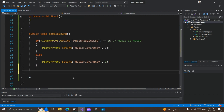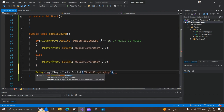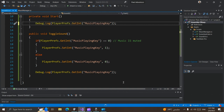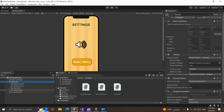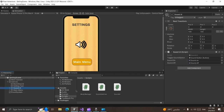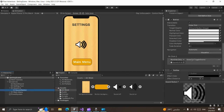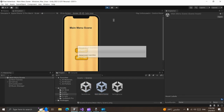We can test this value for our key with a Debug.Log in the ToggleSound function and also in the Start function. If we save this script and go back to Unity, let's attach the script to the SoundUI game object and assign the references — the sound button, and our sound off and sound on sprites. Then attach the ToggleSound function to the sound button.